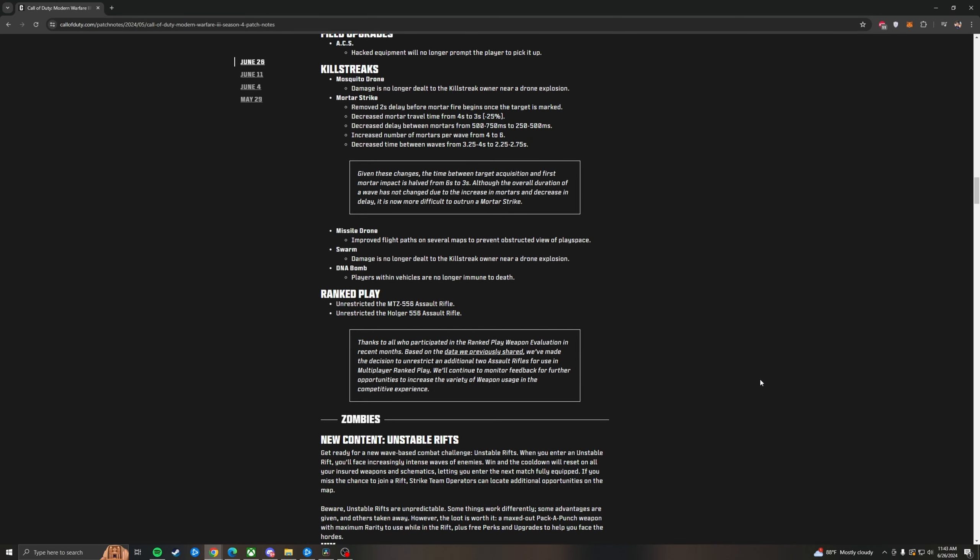With killstreaks, the Mosquito Drone will no longer do damage to the owner of the killstreak. That's fantastic. Mortar Strikes now have no delay when called in. They send in six instead of four mortars at a time. And they take a total of three seconds to hit the target when called. Mortar Strikes are going to be extremely strong now. Missile Drum, they just improved the flight pathing so it's a lot easier to use and get better shots on maps that have indoor sections. You can put it in the windows. The Swarm will no longer damage its owner. The DNA bomb will actually kill people that are driving vehicles now. Ranked play, they unrestricted the MTZ-556 and the Holger-556, allowing these to go into the loot pool for ranked. And this is from the testing they did back during Season 3.